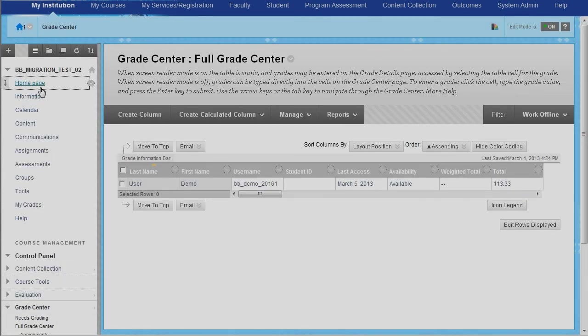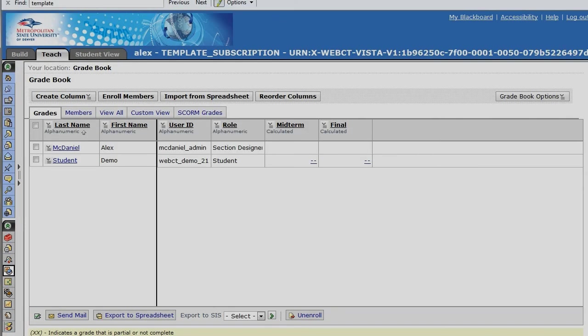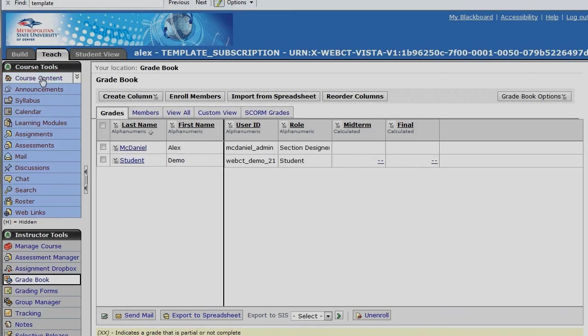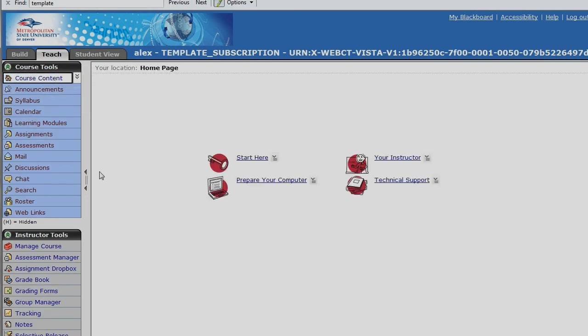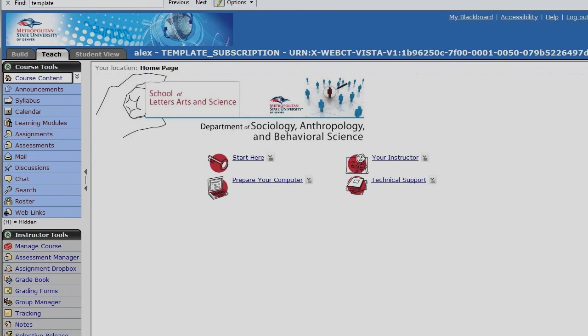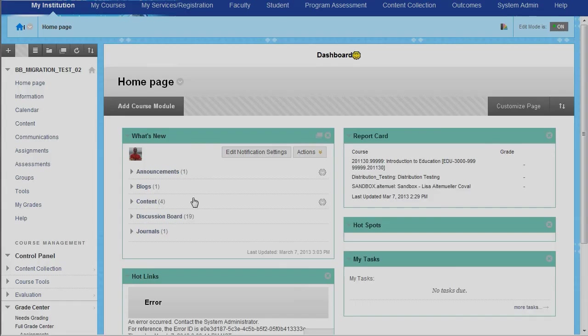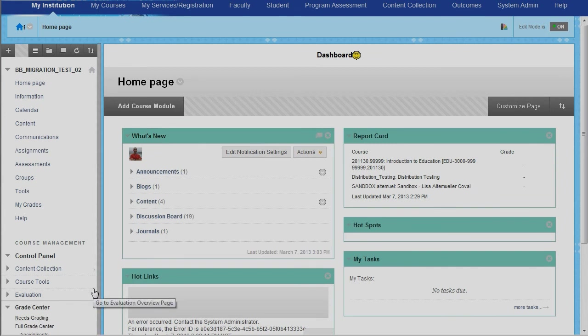So at a glance, that's a general overview of where content actually went from the system. So from Vista, coming in right here. Blackboard, we're coming in right here. This is pretty much an overview of the migrated stuff.